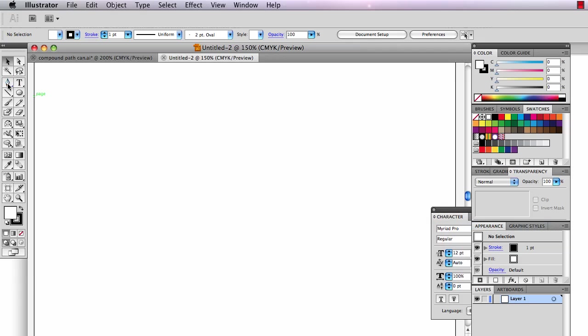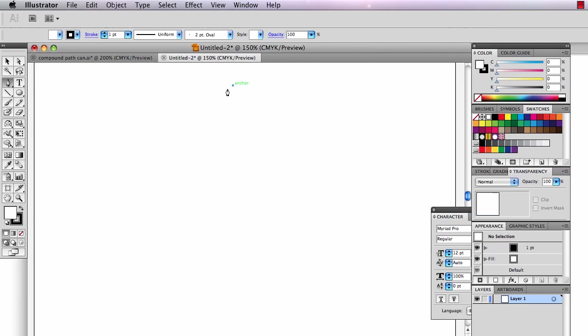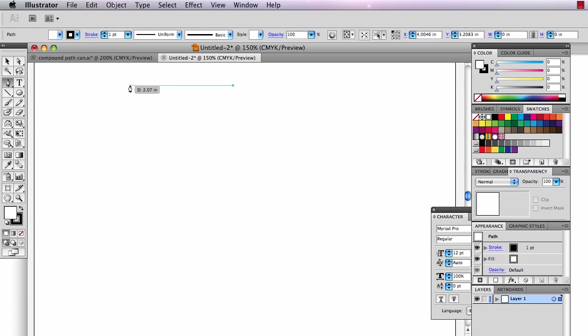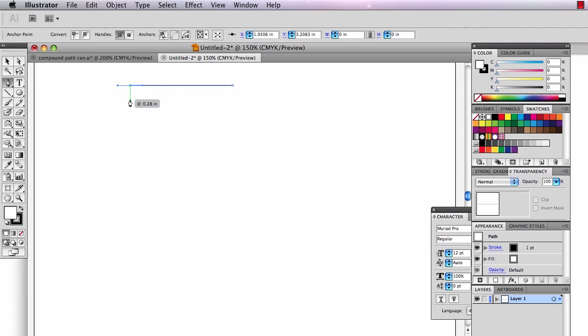First thing you have to do is draw half a cup. I have smart guides on so that I can see where my center point is. I'm going to start here and I think you should draw me half a cup. I will stop the tape and come back together when our cups are done.